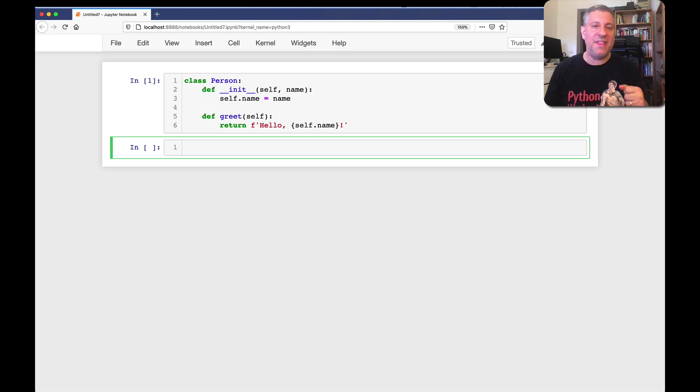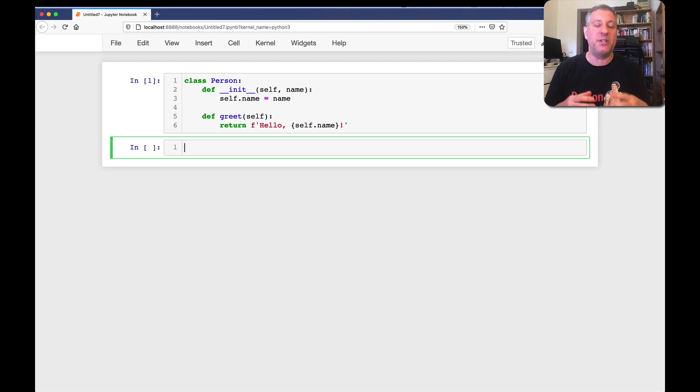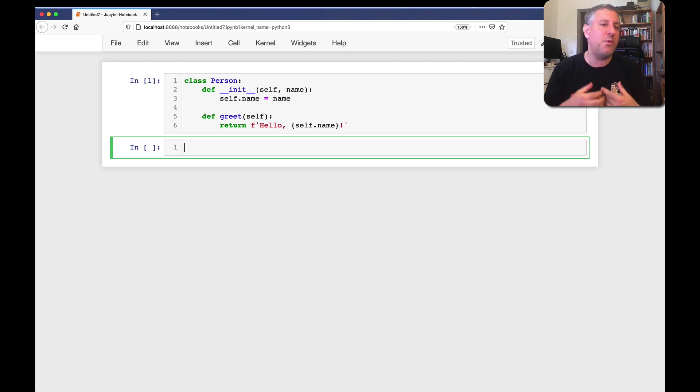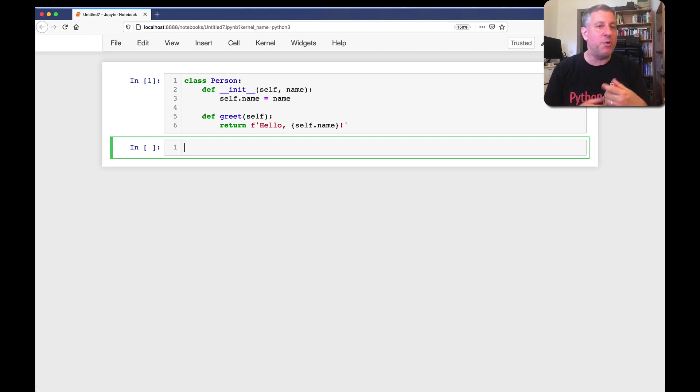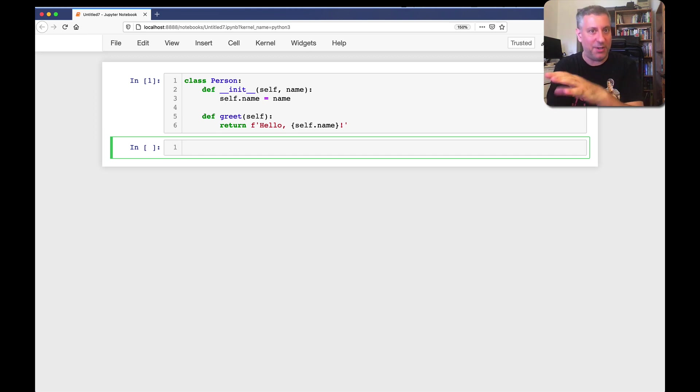The first method is dunder init. That's what is executed when a new instance, when a new object of type person is created just before it's returned to us. And what we're doing inside of dunder init is adding a new attribute to that object. I'm going to get to those attributes in a moment.